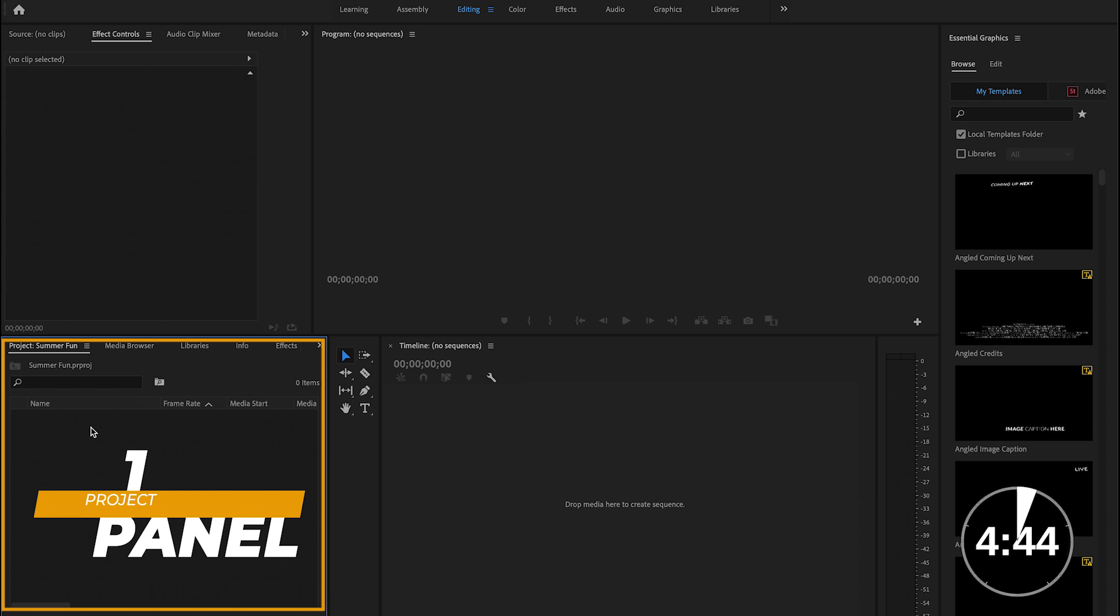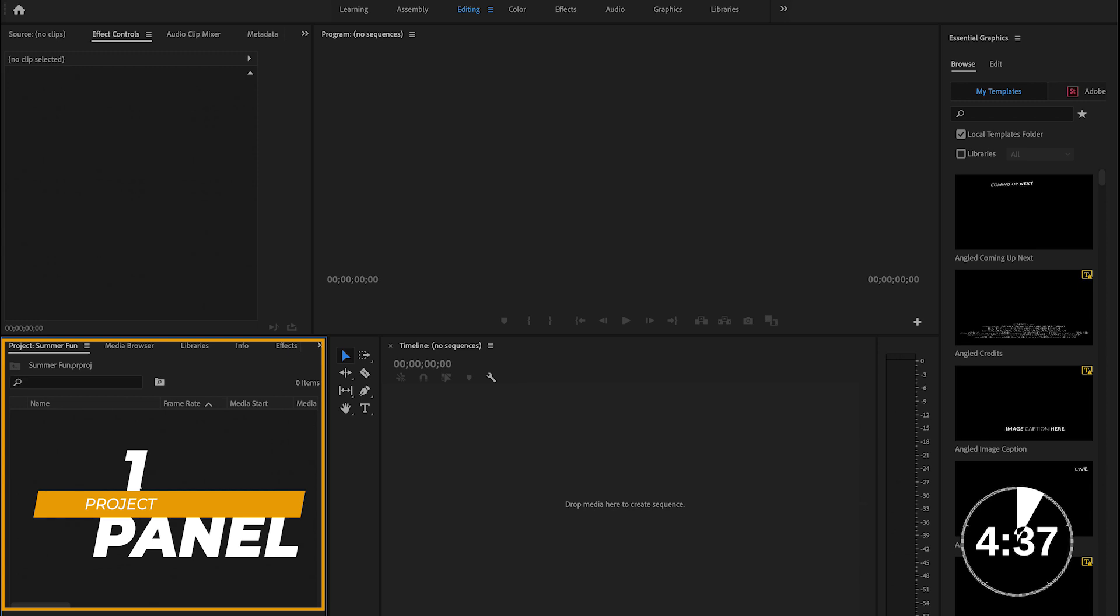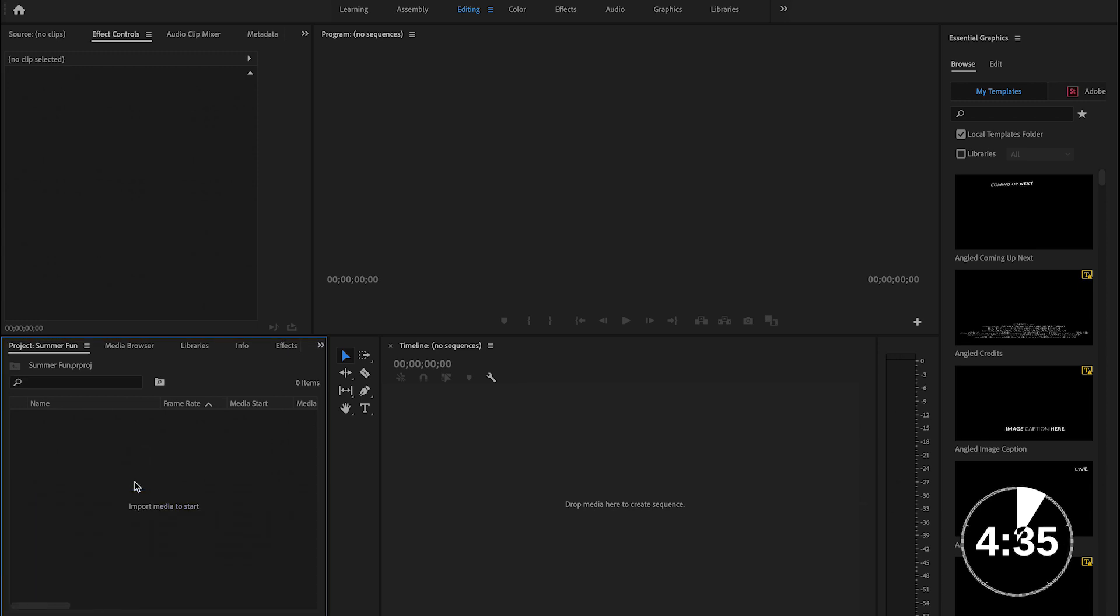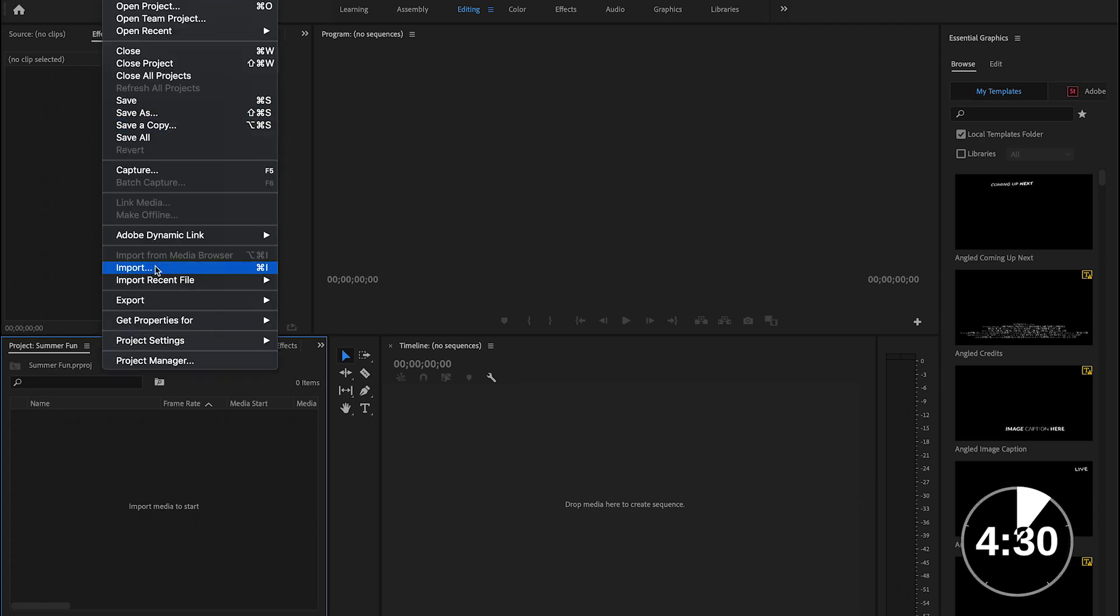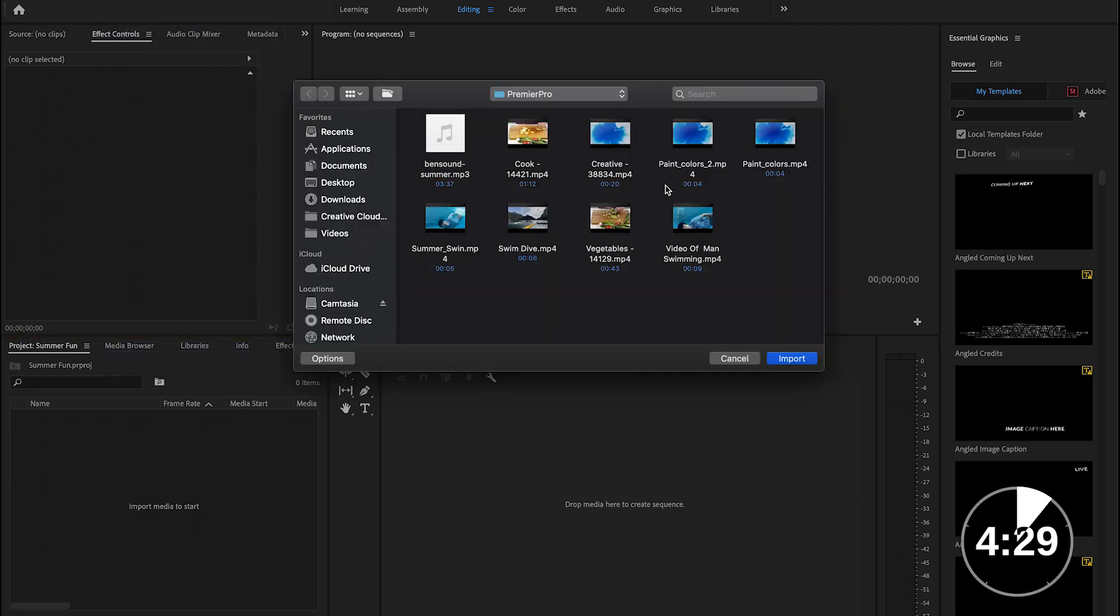The first is your project panel to the left. This is where you hold all your project media like photos, videos, audio, you know what. There are two ways I'll show you how to get media into this. First, you can drag and drop them or you can go to files, go to import and there you select your files.